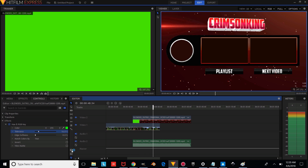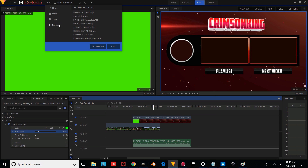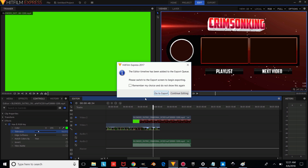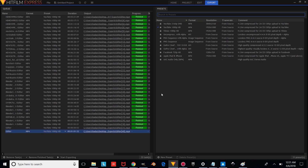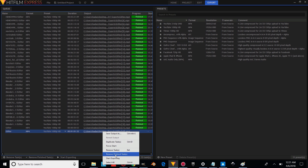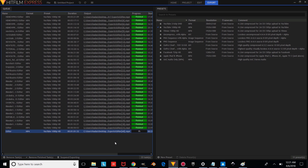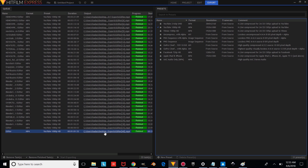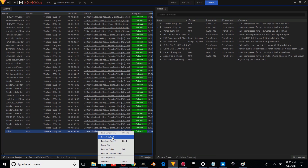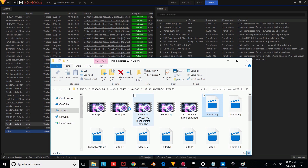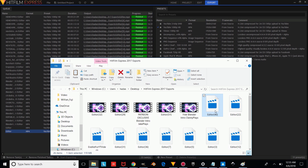The next thing you're going to want to do is save your video once you're done with it — save it under a different name, of course. Once you're done saving, go to Export Settings, press that icon, and press Go to Export. Then press Start Exporting. Once it's done exporting, right-click on it and press Reveal Output, and it will show you where the video exported to.